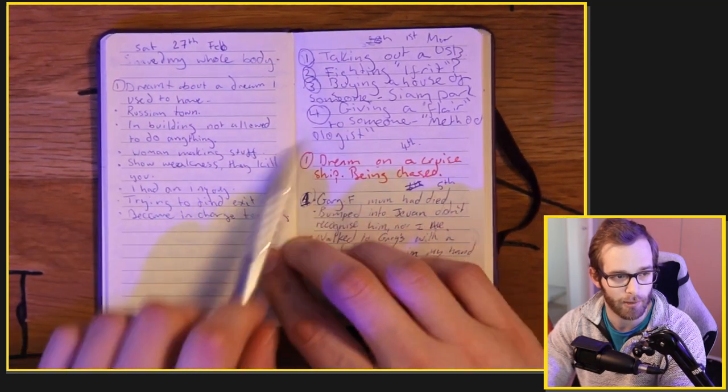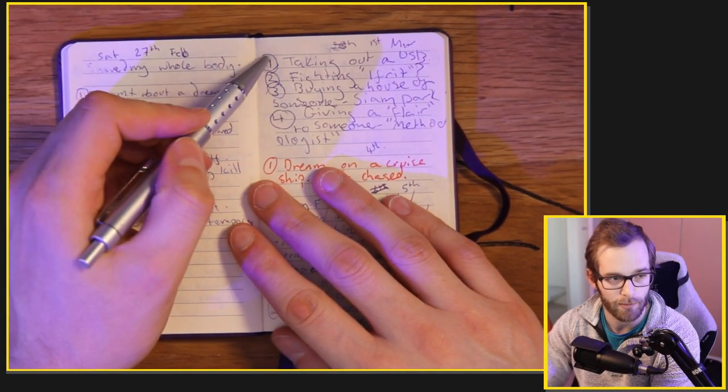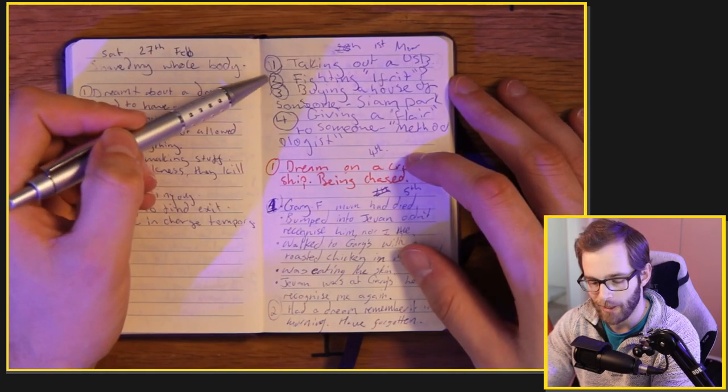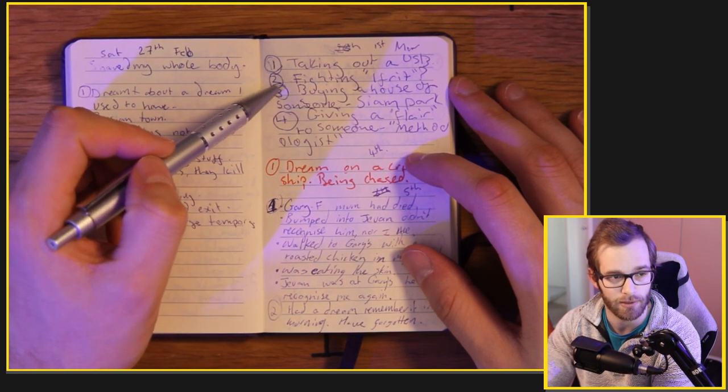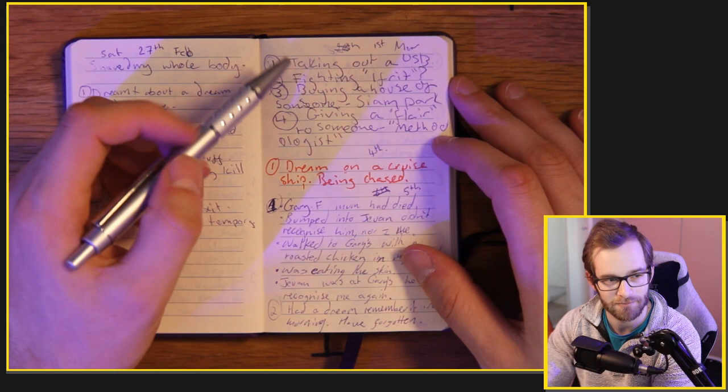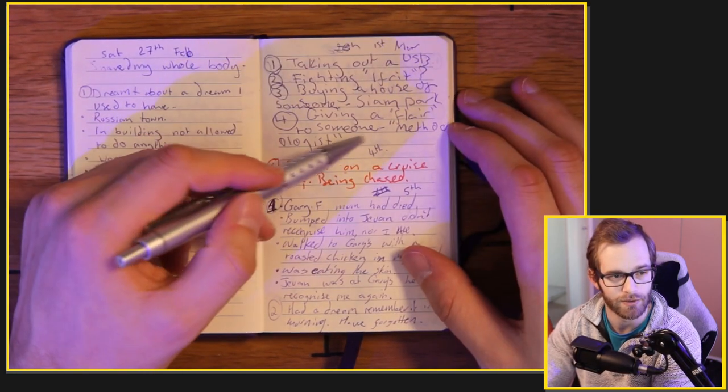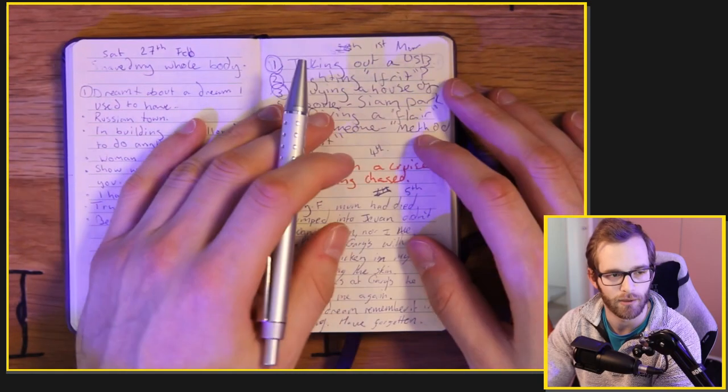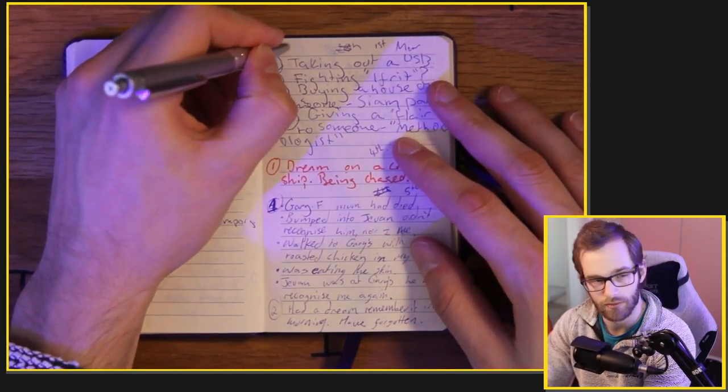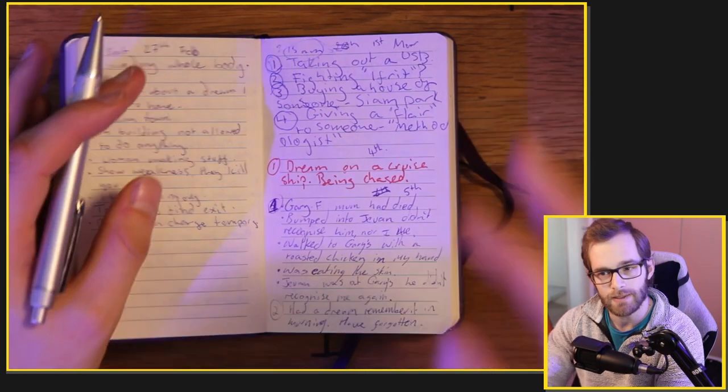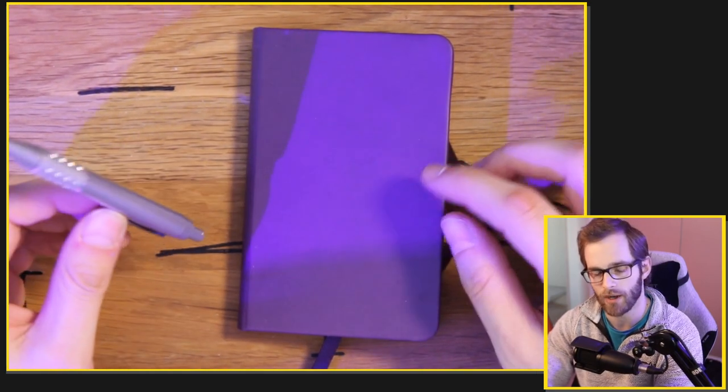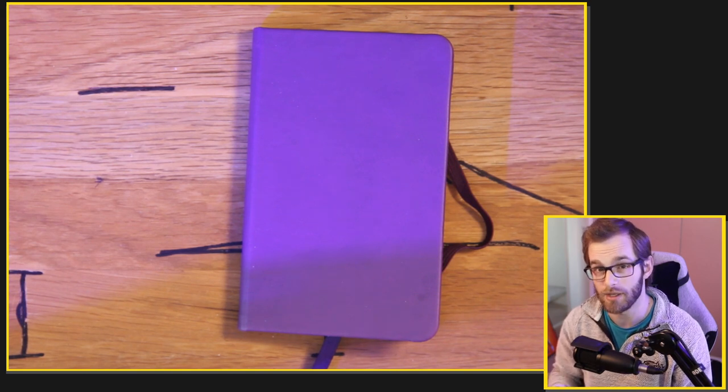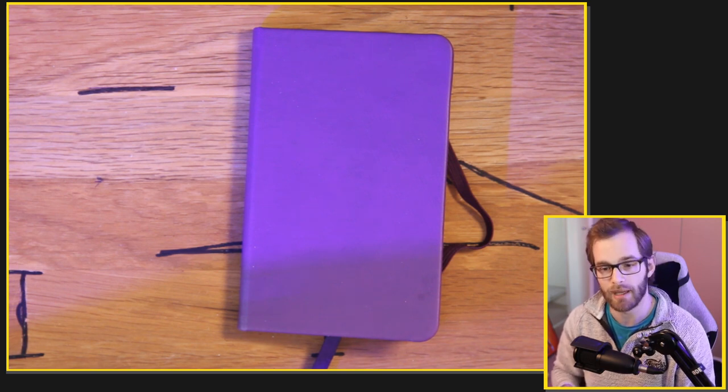So this is an example page of what I do. Saturday, 27th February. Let's just take this bit here, for example. I woke up during the night. First dream, I had a dream about taking out a USB. Then I went back to sleep. I woke up again. Number two, fighting Ifrit, which is a summon from Final Fantasy or a demon. Number three, buying a house for someone in Cyan Park, which is in Tenerife. And then number four, giving a flair to someone methodologist. When I wake up in the morning, I will write more information. My advice to you guys is just to write down the time of waking next to each dream.